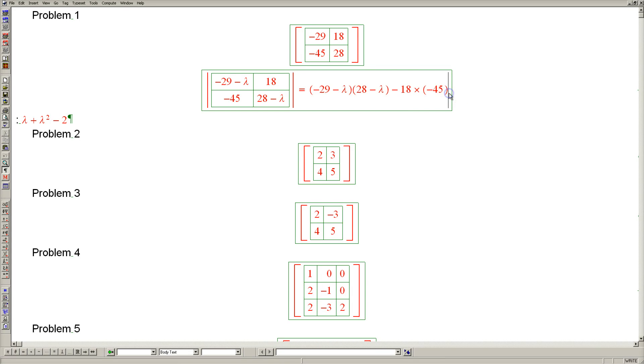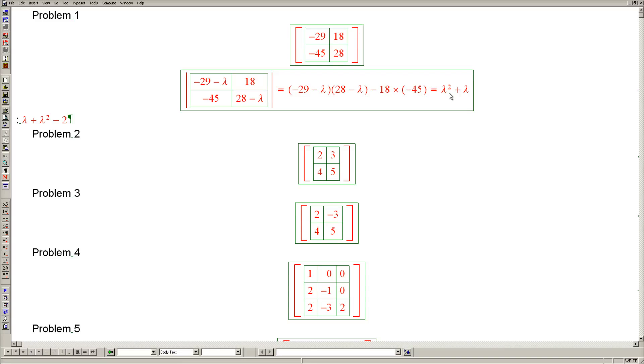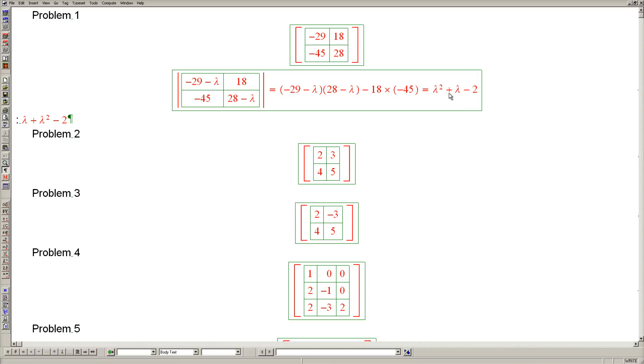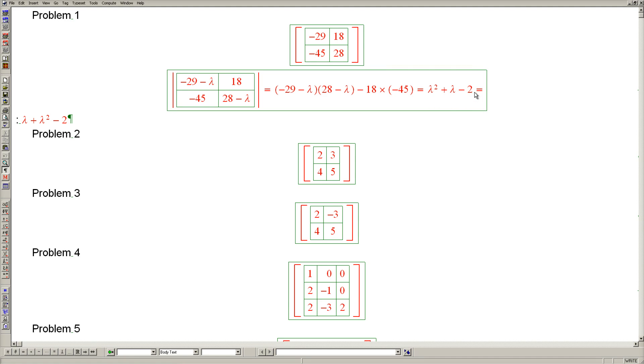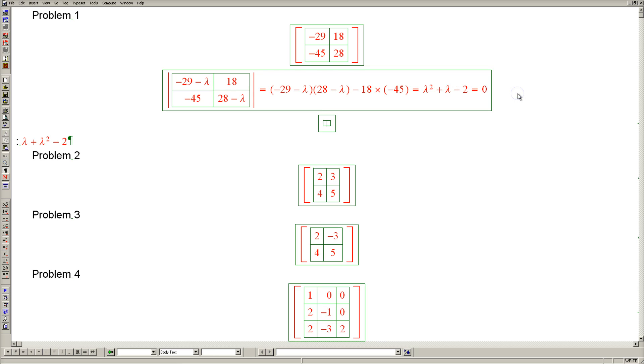The result is lambda squared plus lambda minus 2. Of course it wasn't so hard to do this simplification on your own, but I used this computer algebra system to help us. The result is this polynomial which must equal zero, and of course the two roots are negative 2 and 1. So our first root is lambda equals negative 2 and our other root is lambda equals 1.